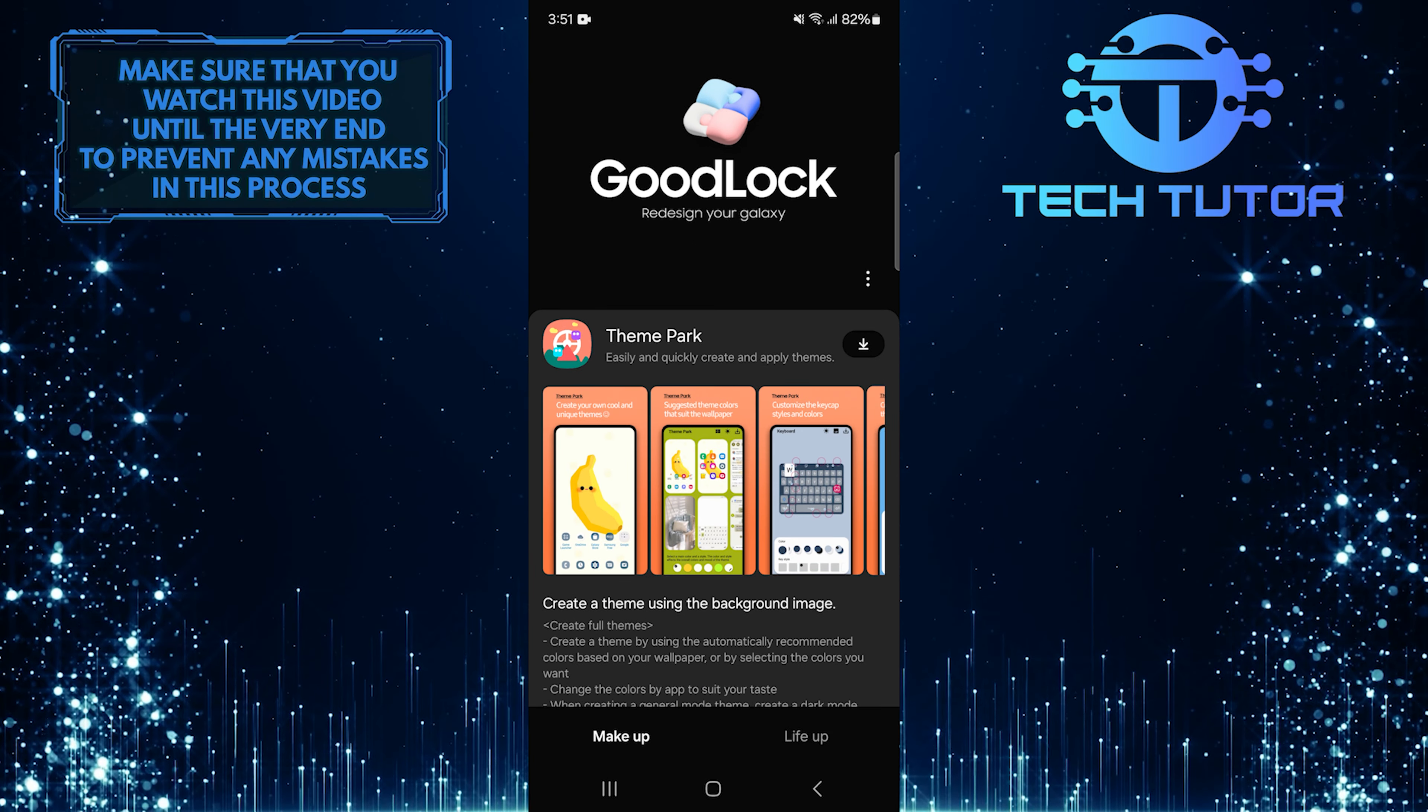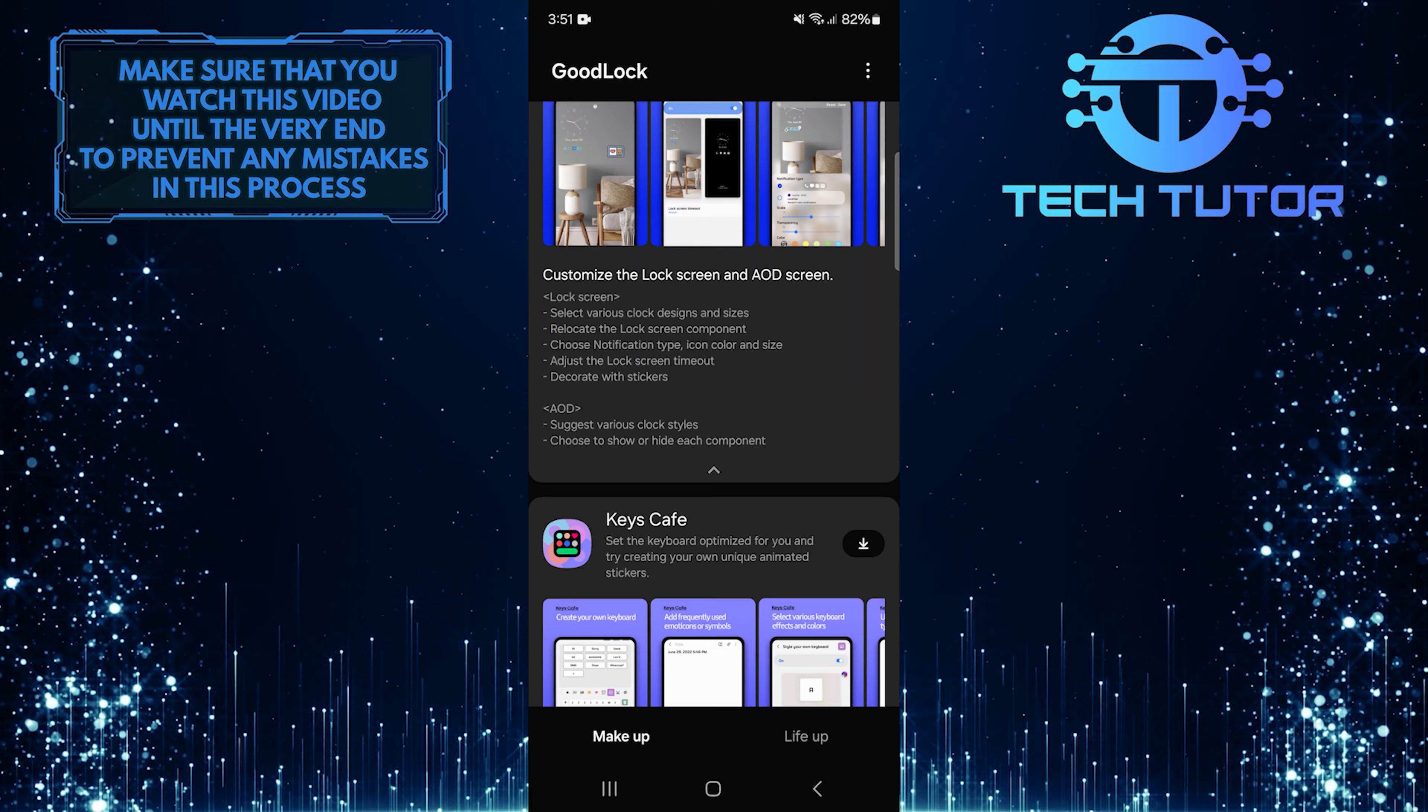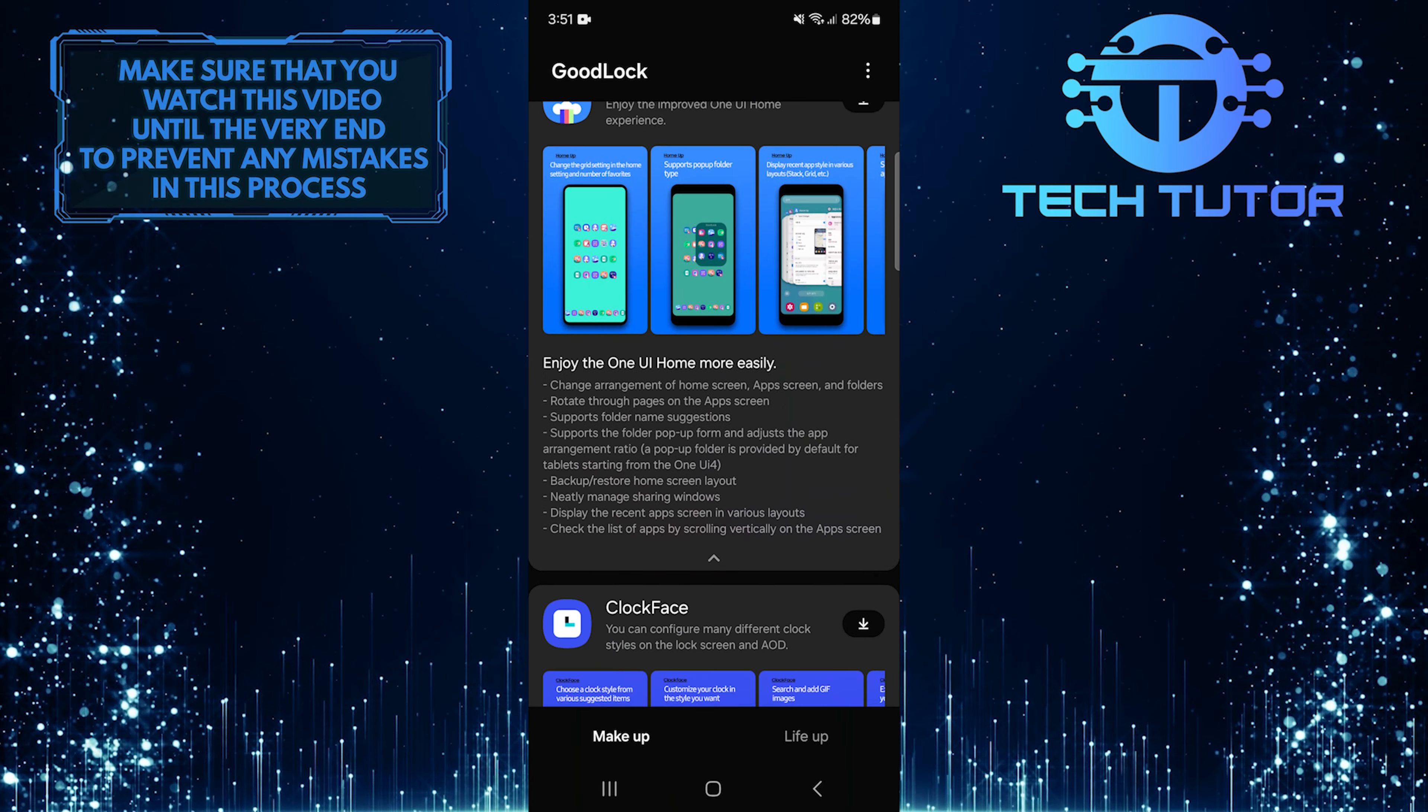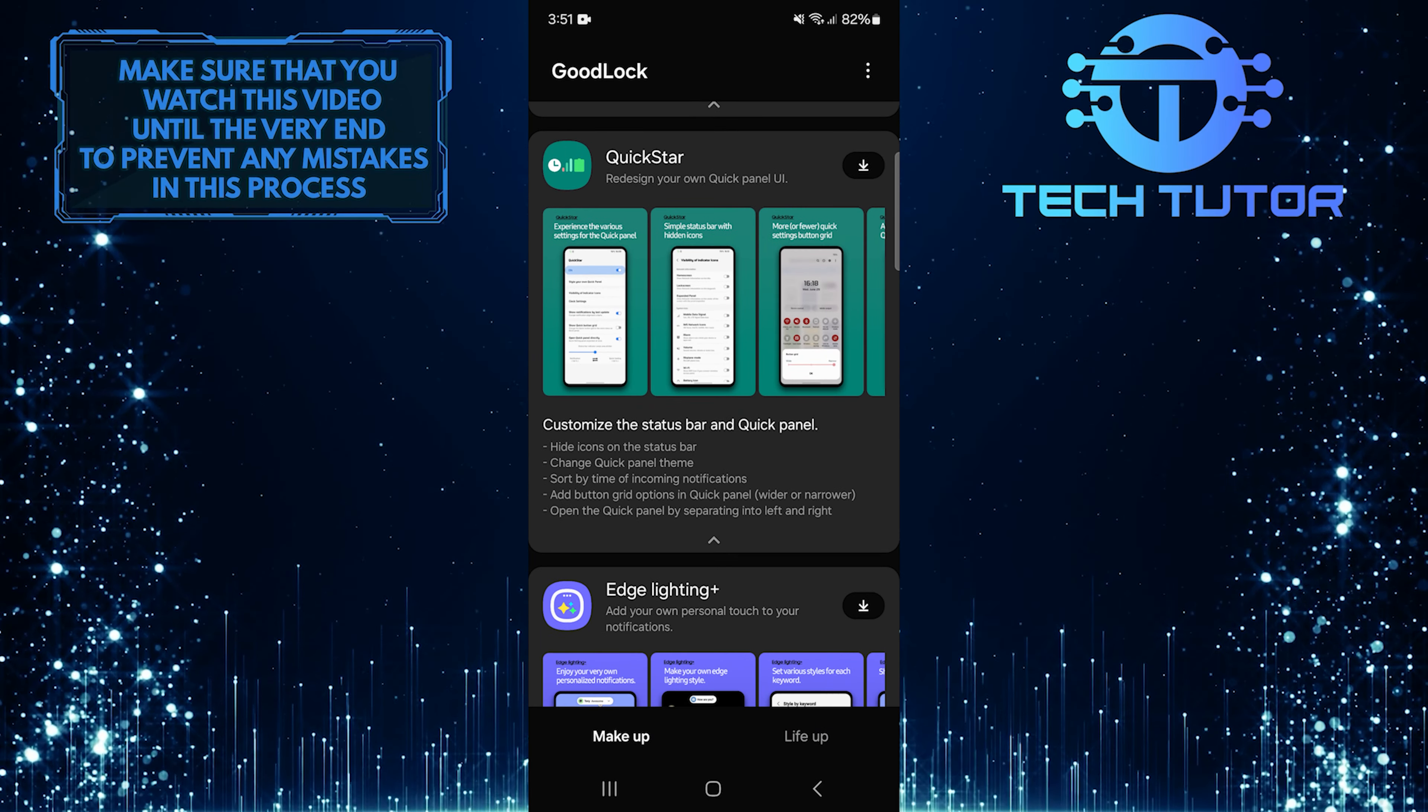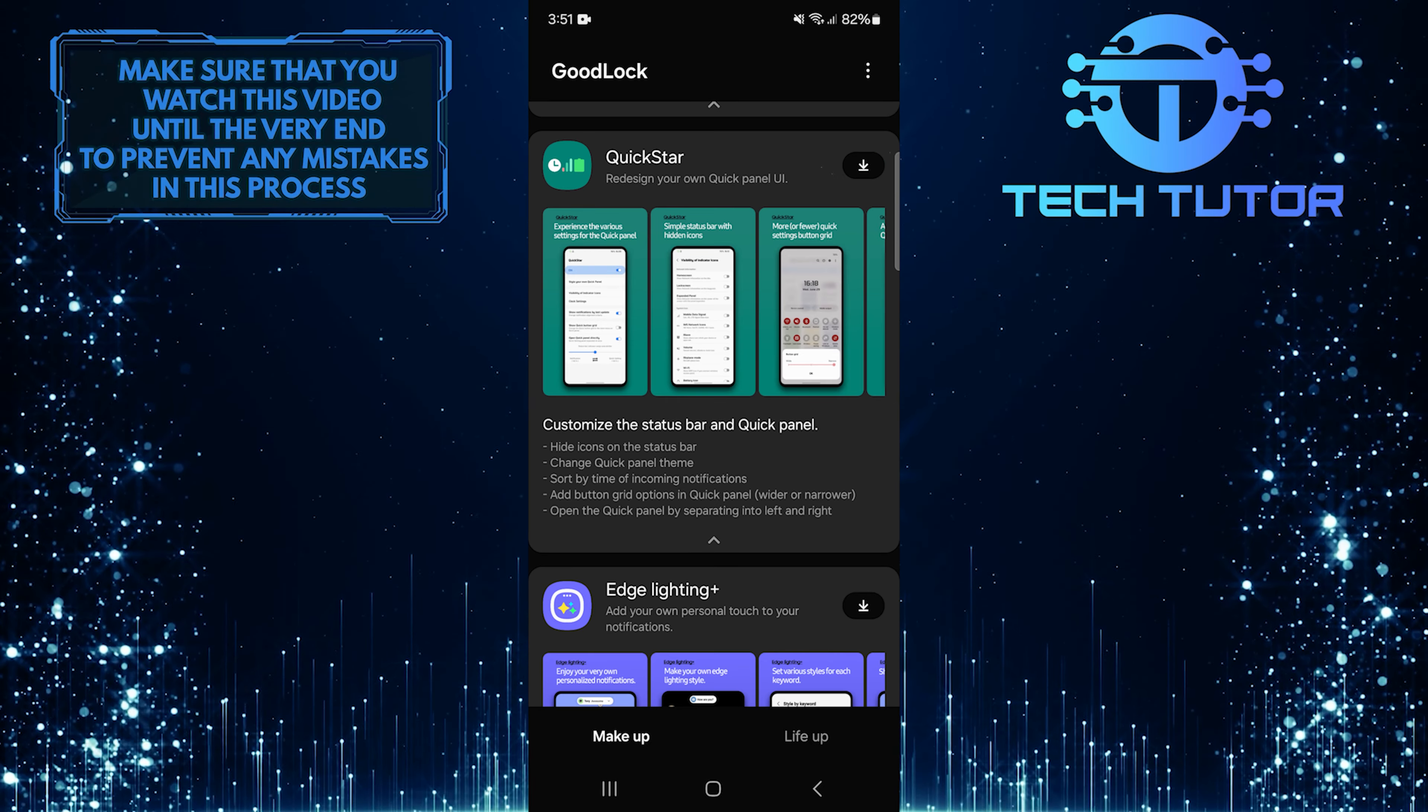Next, scroll down until you find an option called QuickStar. Once you've found it, tap on the download button next to it.